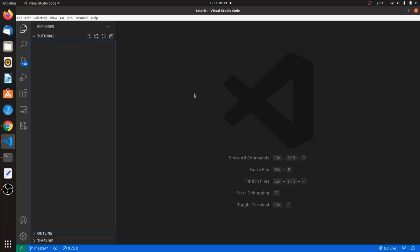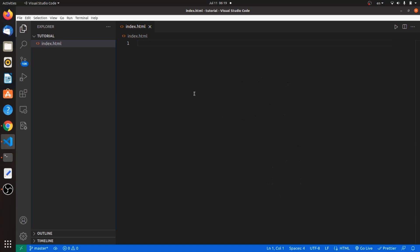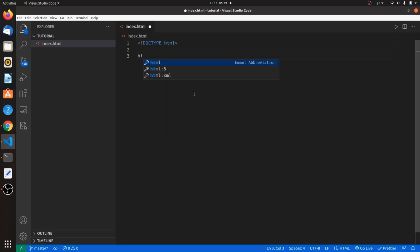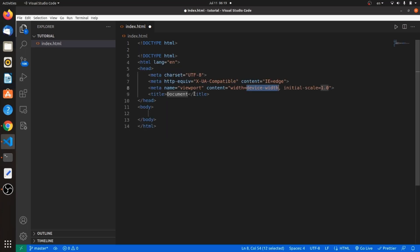Let's initialize our HTML file with doctype. I'm not getting autocomplete for some reason. Doctype HTML and HTML5 tag. Okay, perfect.